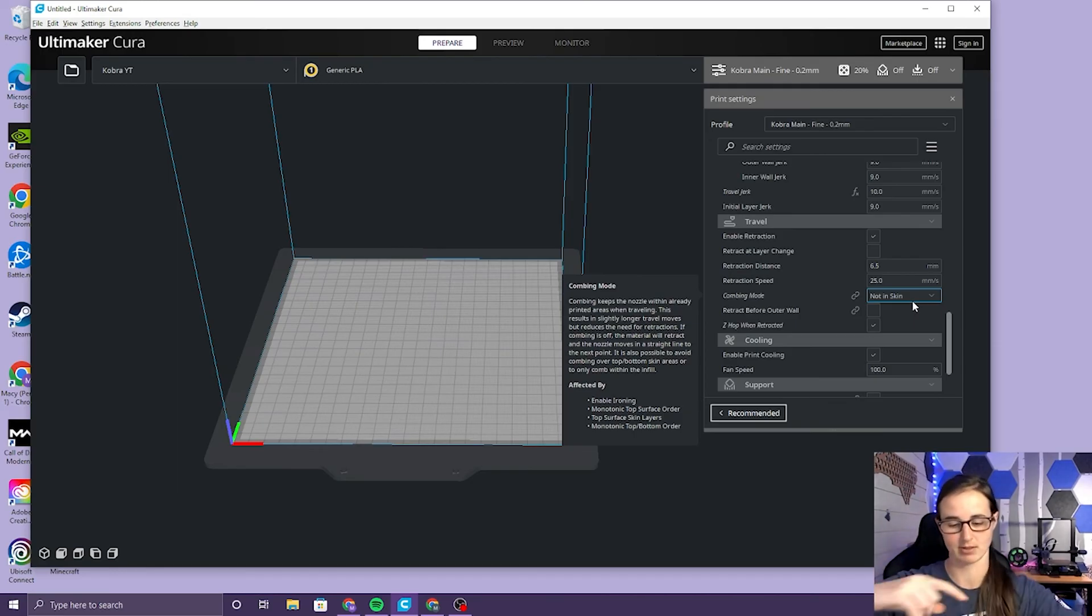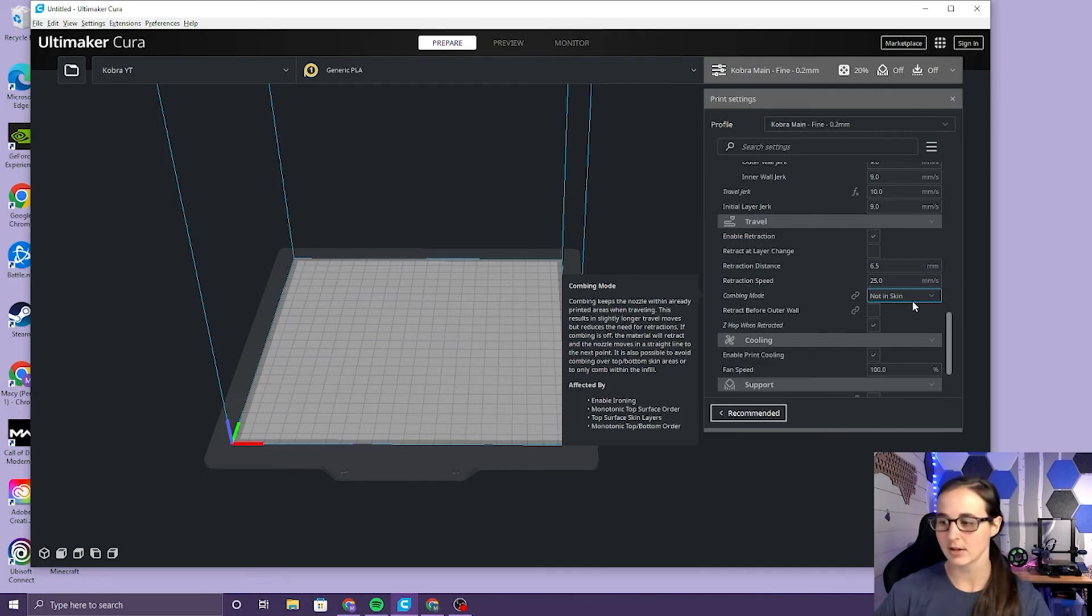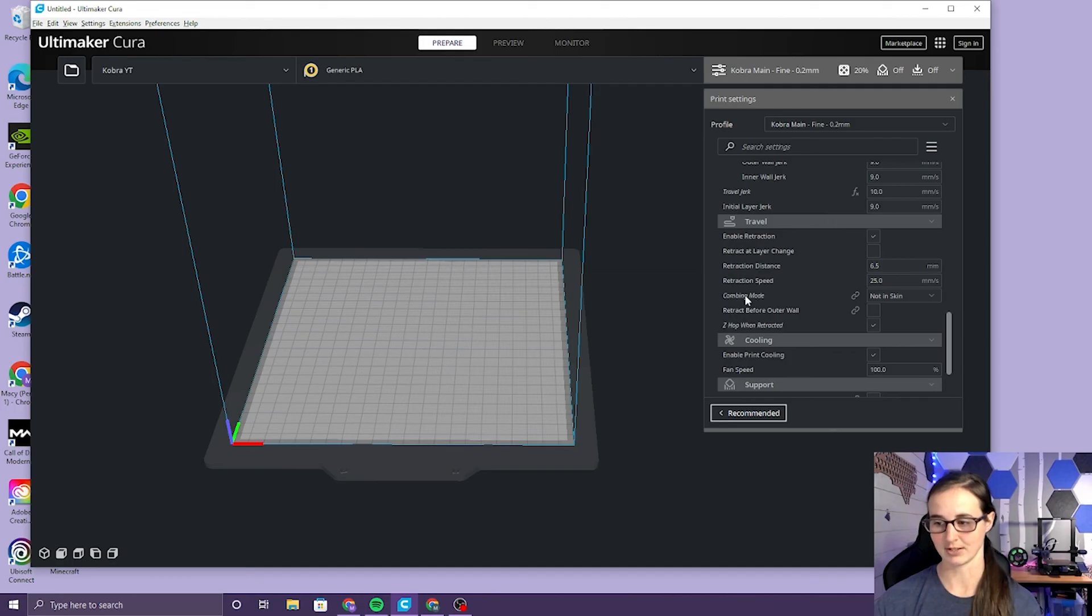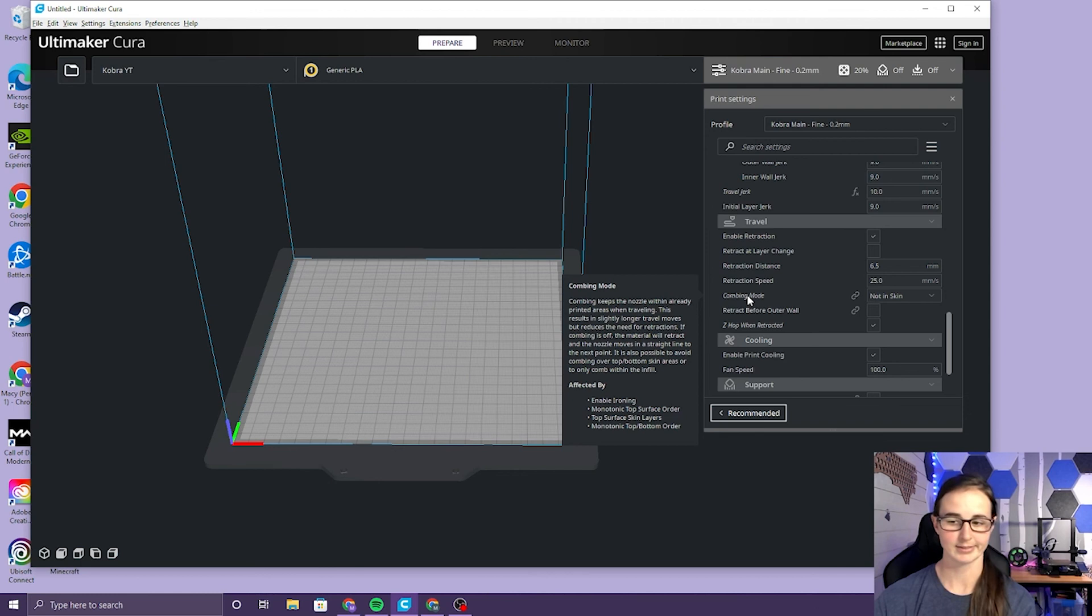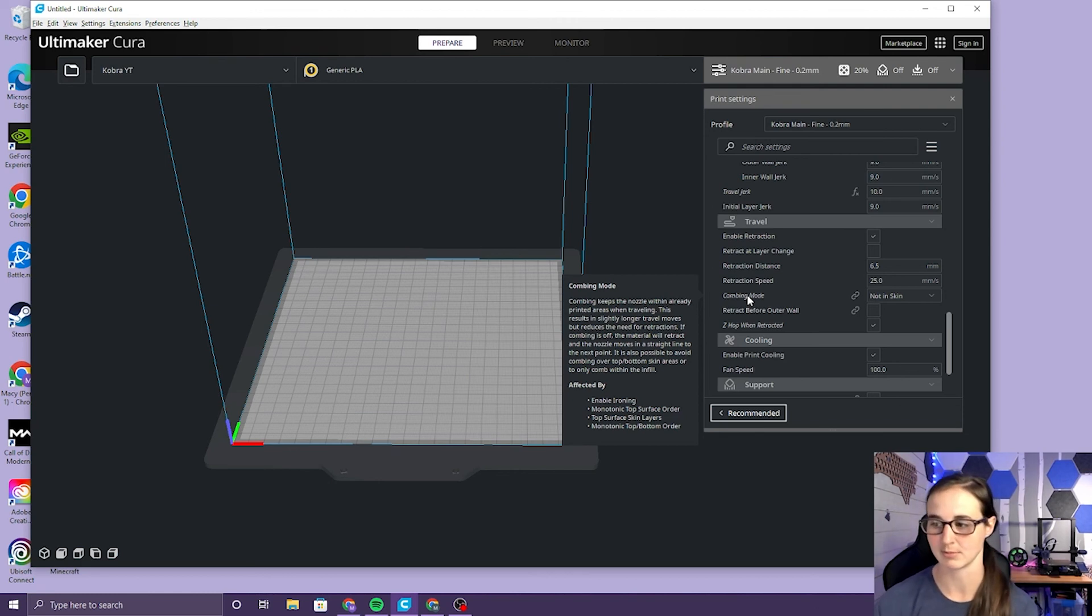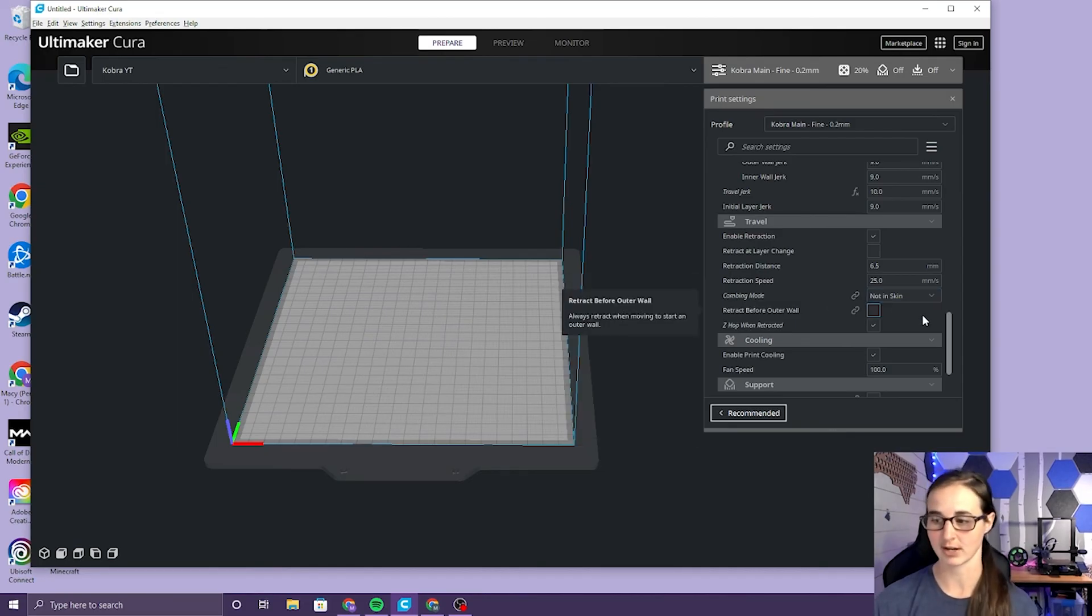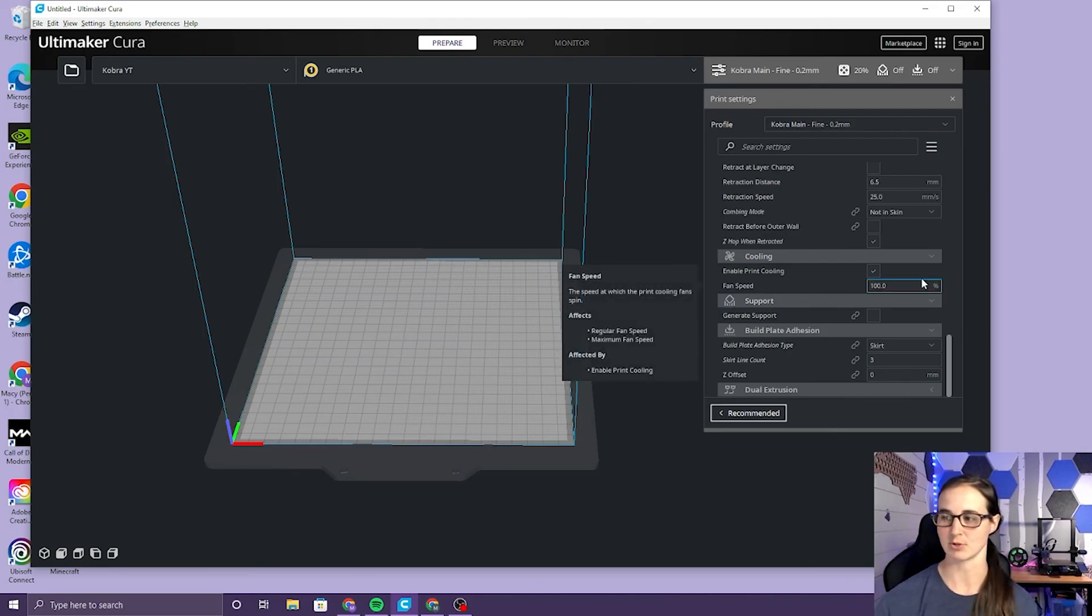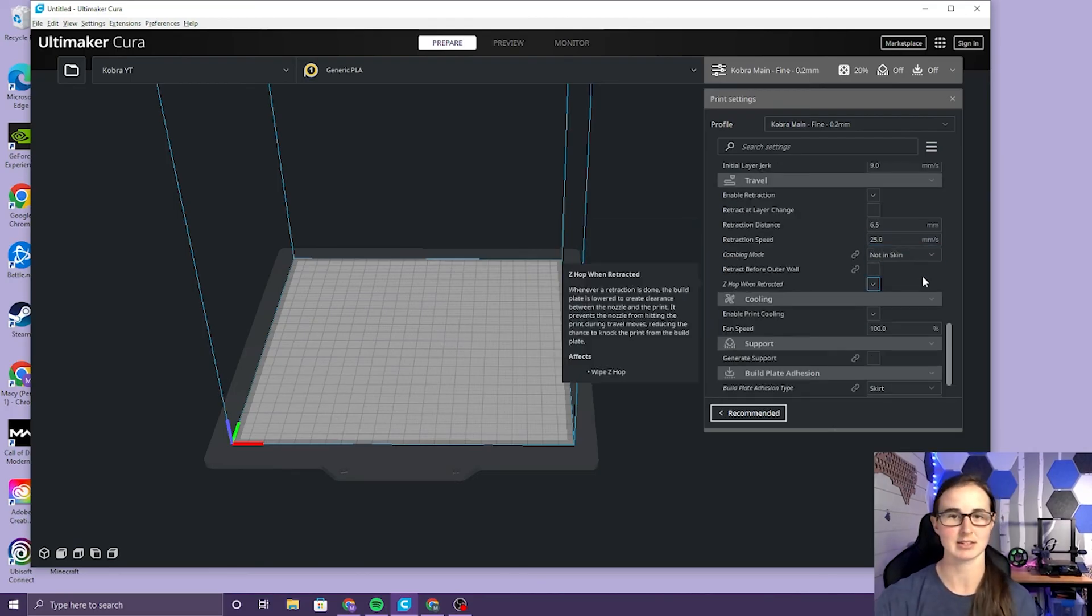Like I print names specifically so I put combing mode not in skin. You can see if you hover over it these are the things that it does. I like to not go over the things that I've already printed because it likes to rip it off the bed sometimes. This has been working pretty well for me. You can try it out if you would like but I don't know if it's necessary for every print.